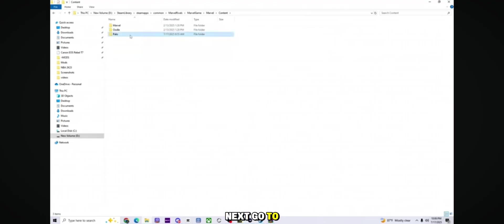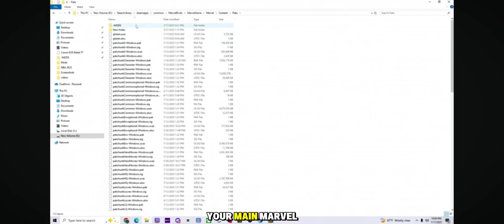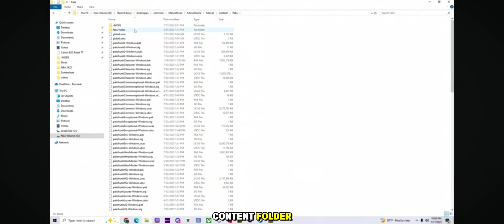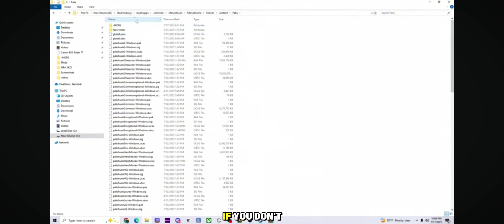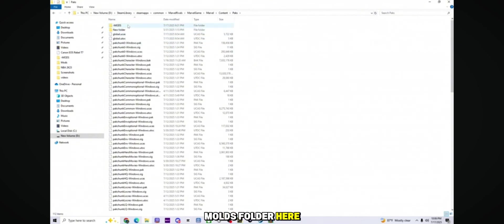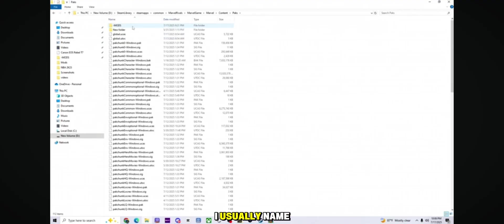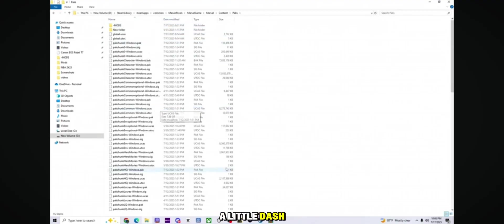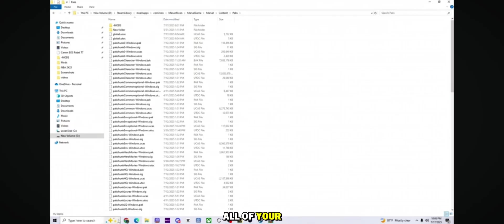Next, go to your main Marvel Rivals folder and open the Content folder, then go to Paks. If you don't already have a Mods folder here, create one. I usually name mine Mods with a little dash before it. This is where all of your mod files will go.